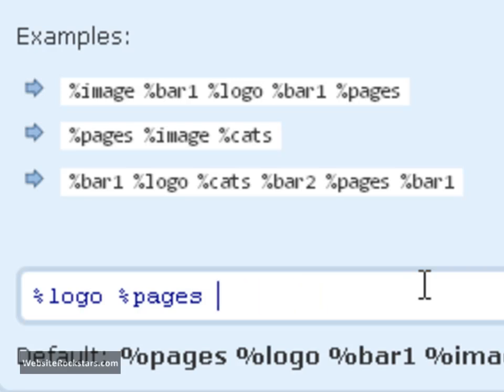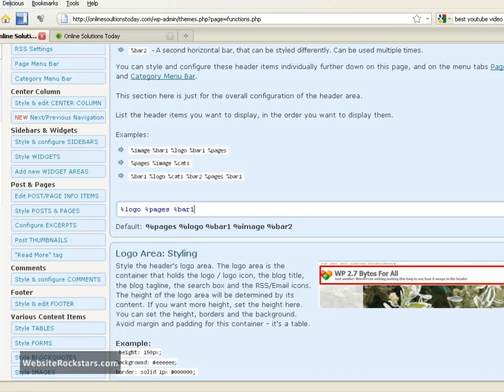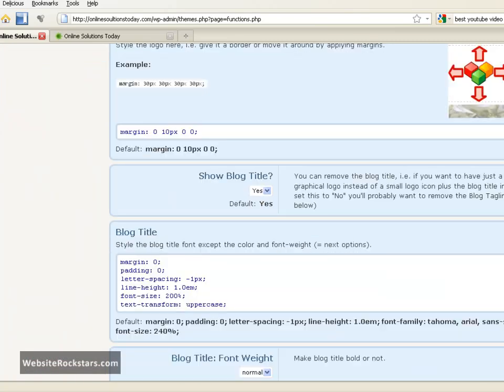What I'm going to have you do is remove, just by pressing backspace on your keyboard, just delete the last two items. Then I want you to put in percent sign and bar and the number one. So all this means is that the first thing you see on the header is the logo, the second thing are the pages, and the third thing is going to be the bar one. So what is bar one?